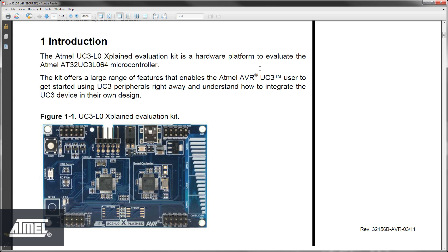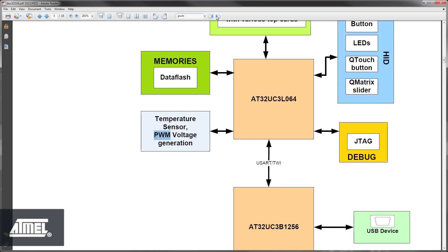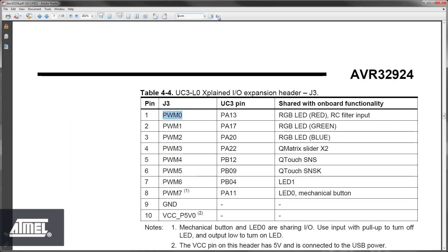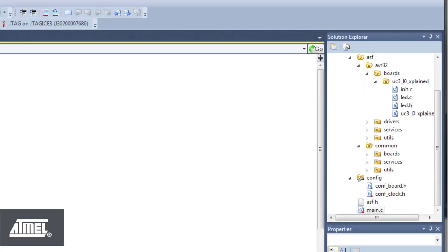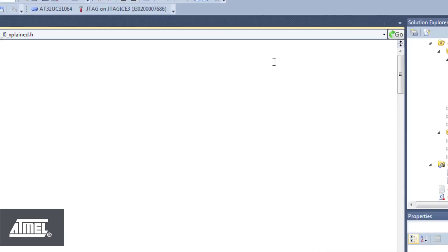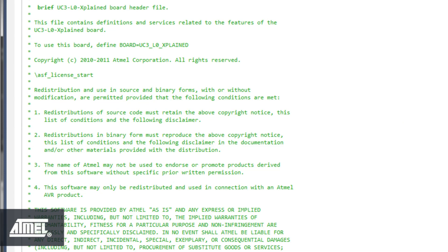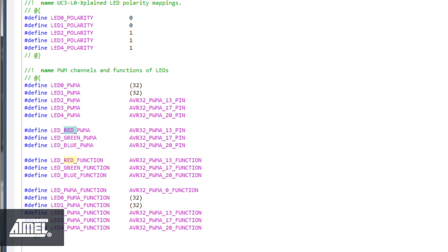The pin name is, of course, the PWM channel output we wish to enable. To find which PWM channel we wish to use, let's open the UC3 L0 Explained Hardware User's Guide and search for PWM. We find that PA13 is associated with the red channel of the RGB LED. To find the pin name of this PWM channel to use in our code, go to the UC3 L0 Explained Board header file and search for the related define.